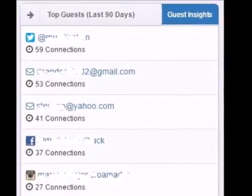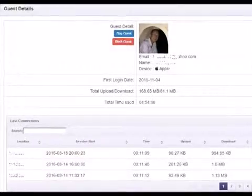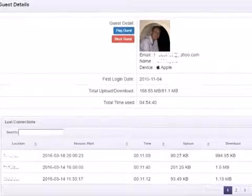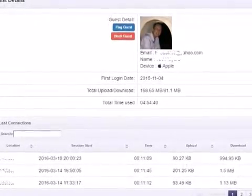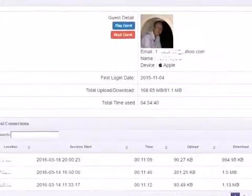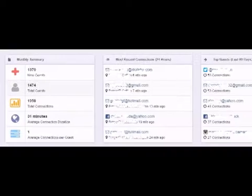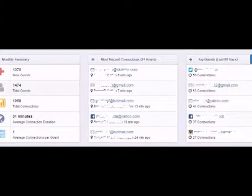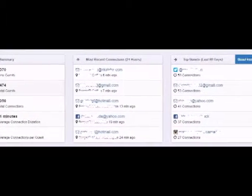You'll see their email addresses, and we even hotlink to their social media page to let you see your customers and find out how many times they've been in. Find out quickly who your most frequent visitors are and send them a promotion or great customer coupon.